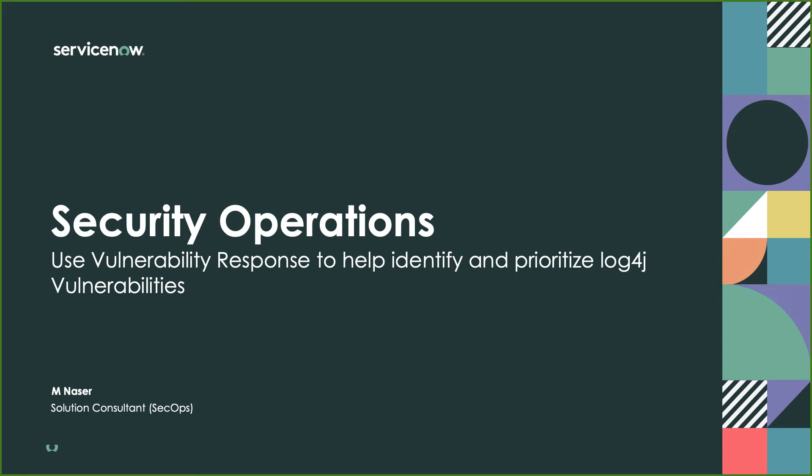Hello everyone, my name is Mohamed Nasser and I'm a Solution Consultant here at ServiceNow who specializes in the security operations offering.